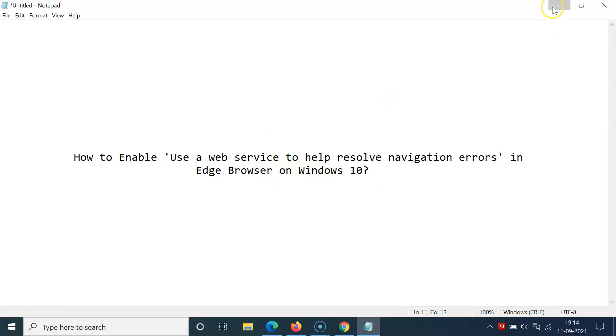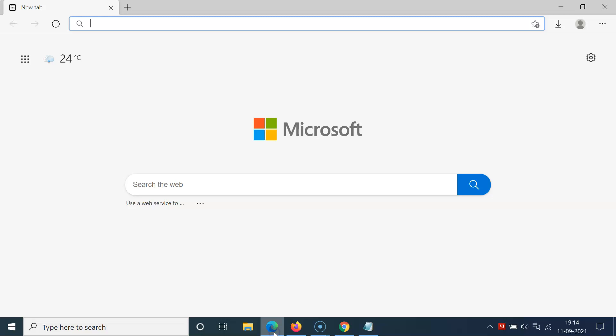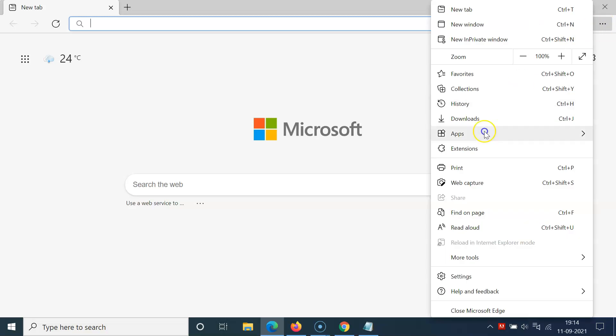Let me minimize this file first. You have to open your Edge browser. You can see it's opened, and after that you have to click on the three dots at the top right.